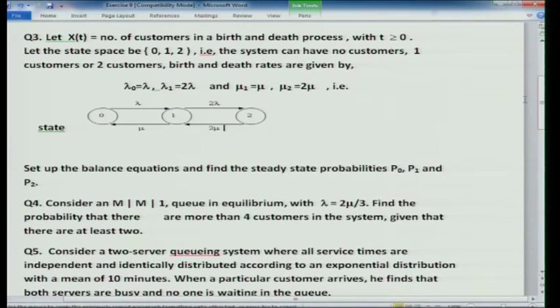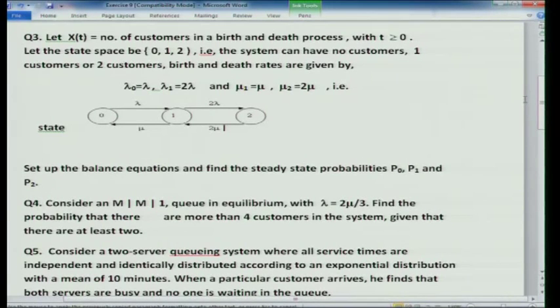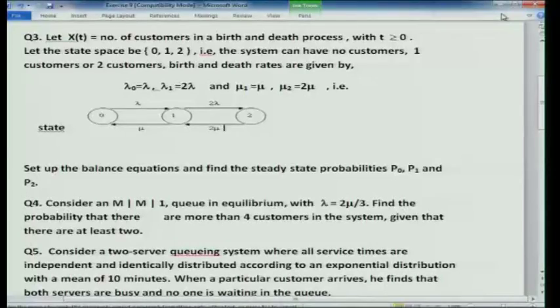Exercise 4: For an MM1 queue in equilibrium with lambda = 2*mu/3, find the probability that there are more than 4 customers in the system, given that there are at least 2. This is a conditional probability: P(n_t > 4 | n_t >= 2).